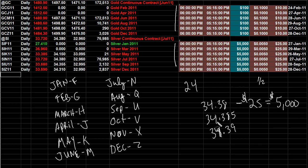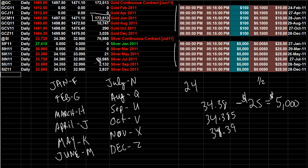Now it's a little thinner as you can see here. On this day that I'm doing this video, gold's volume today is 172,513 contracts, whereas silver is 76,985 contracts. So it is thinner, which is going to make the moves a little bit more thin and erratic.